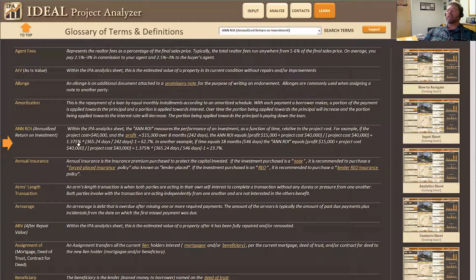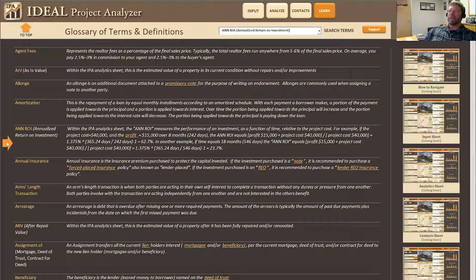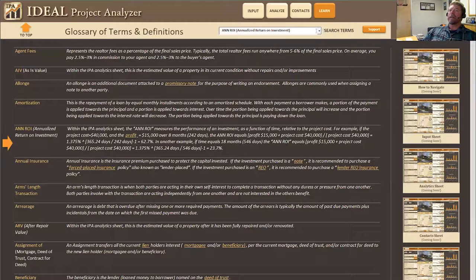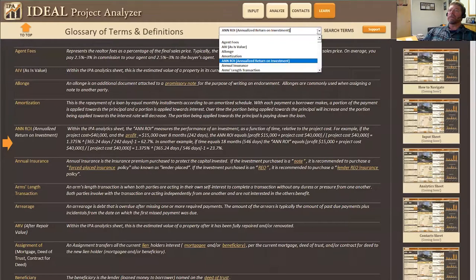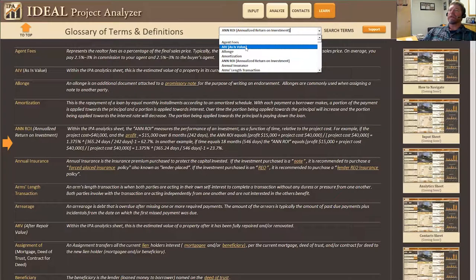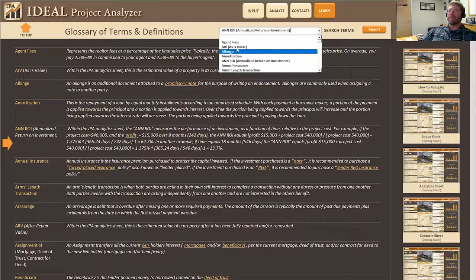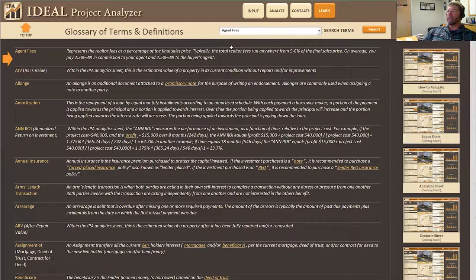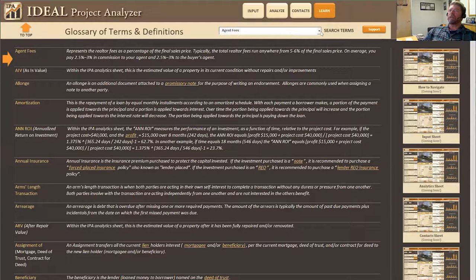Once you're in the Learn section, you'll see an arrow in the left-hand corner that shows you what you're on and what you're looking for. For instance, if I was looking for Agent Fees in the drop-down menu, this button would move up to Agent Fees.